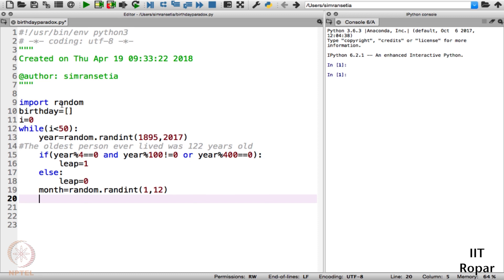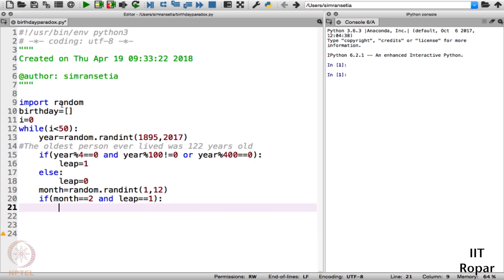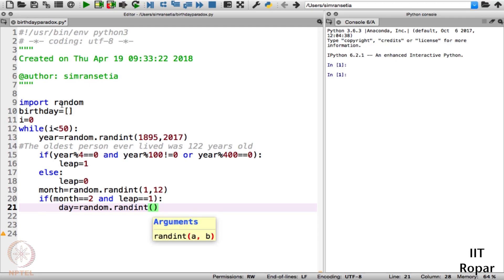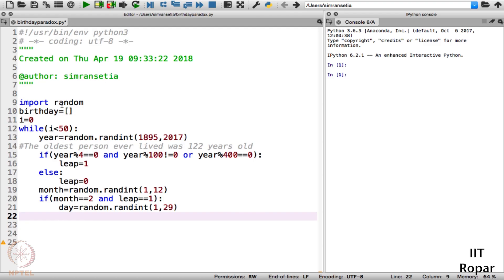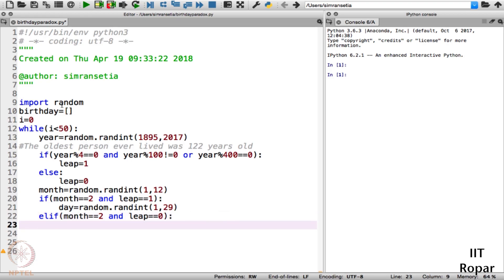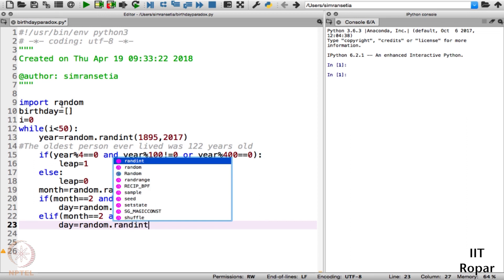To generate the days randomly we will have a nested if-else. If month == 2 and the given year is a leap year, then day is equal to random.randint(1, 29). Else if month == 2 and leap == 0 — meaning February but not a leap year — then day is equal to random.randint(1, 28).